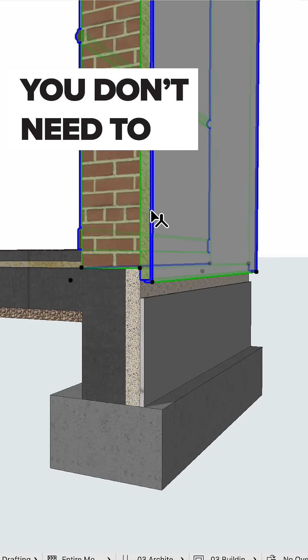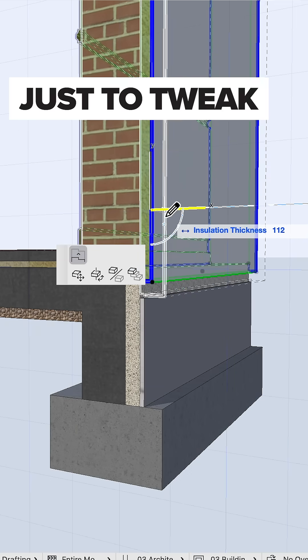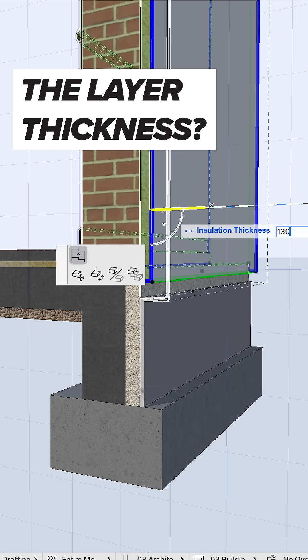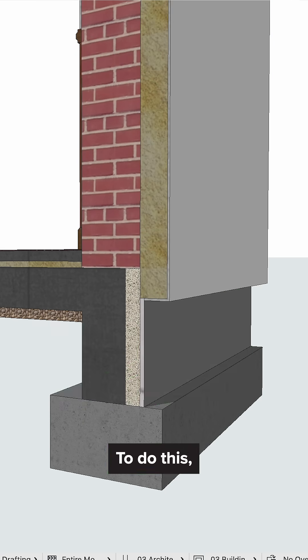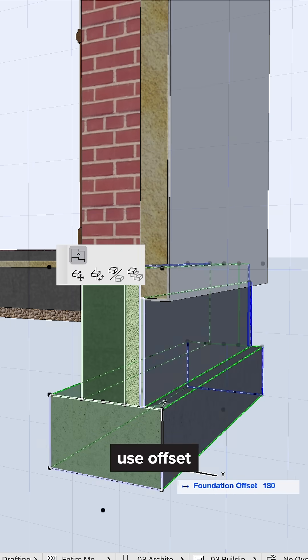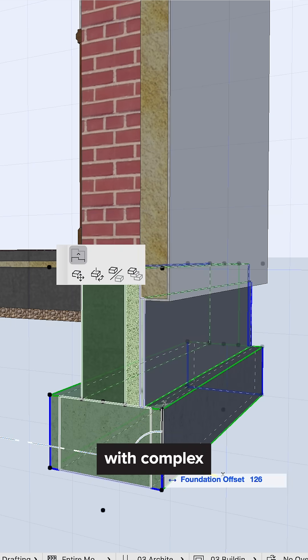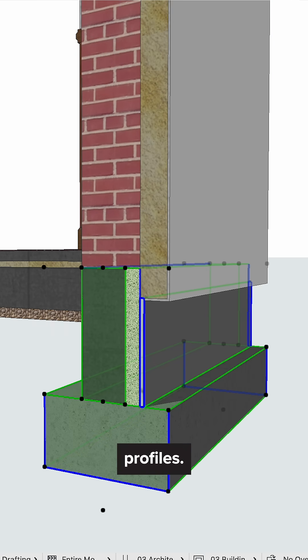What if I told you you don't need to create new walls just to tweak the layer thickness? Let me show you how. To do this, use offset modifiers with complex profiles.